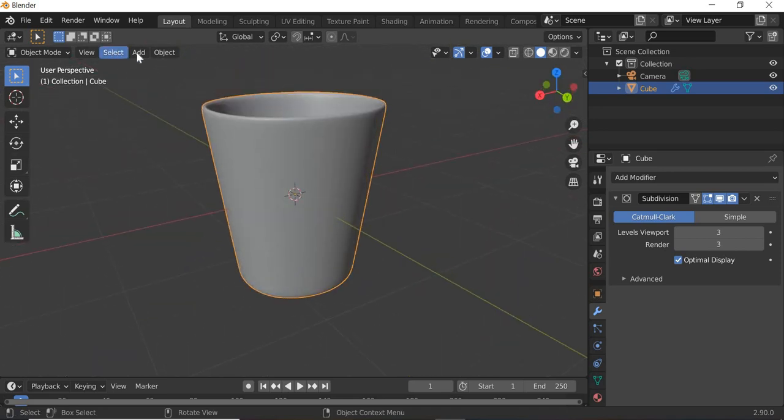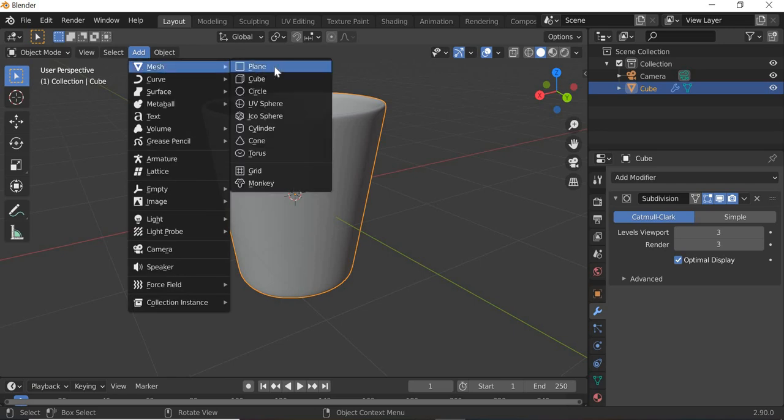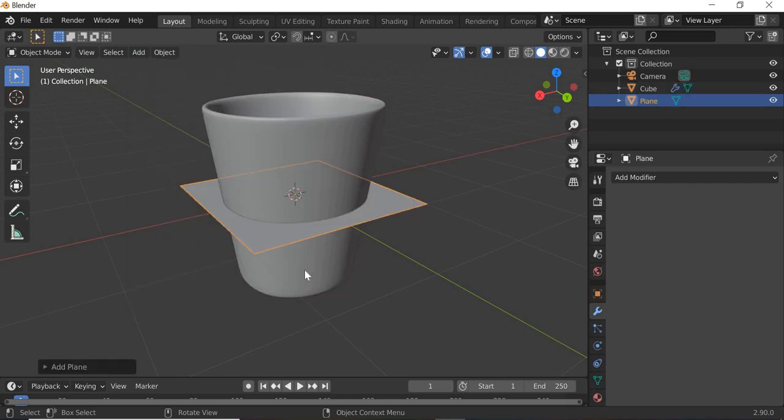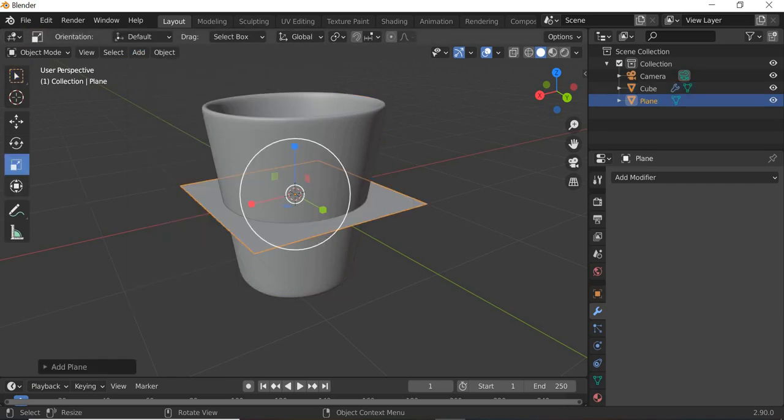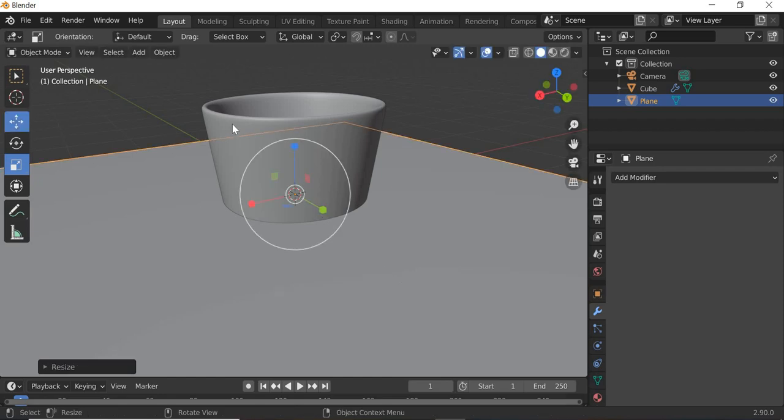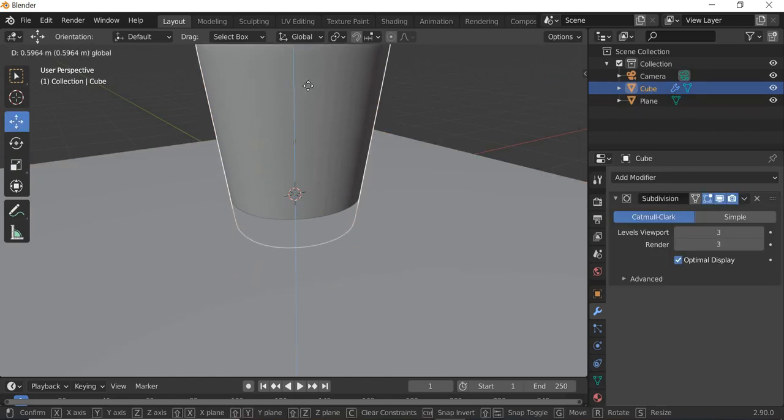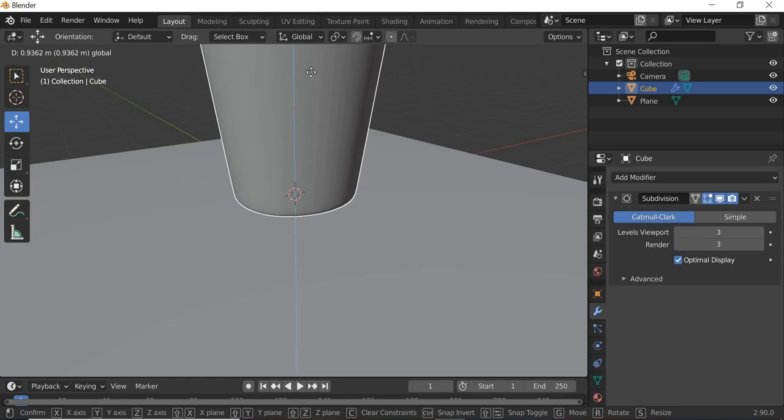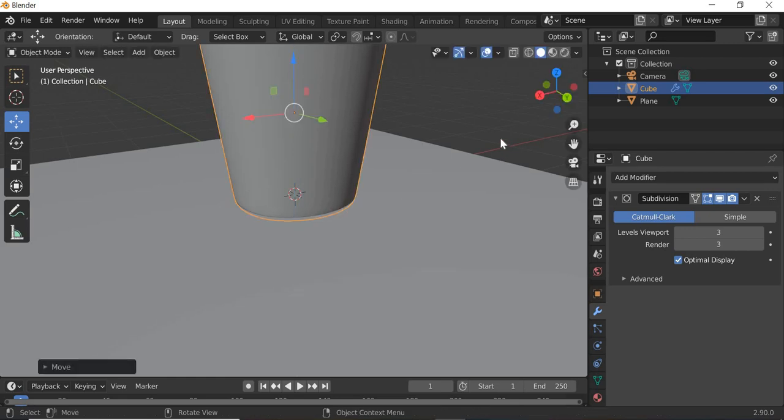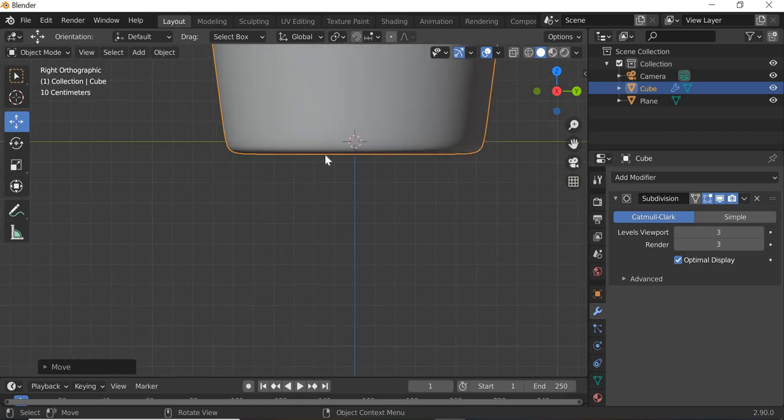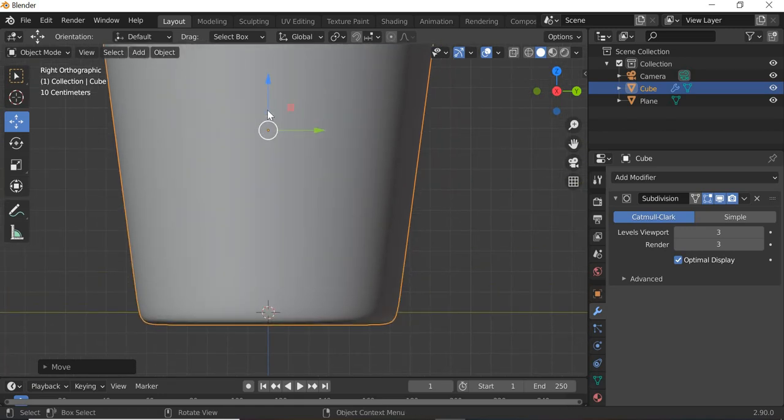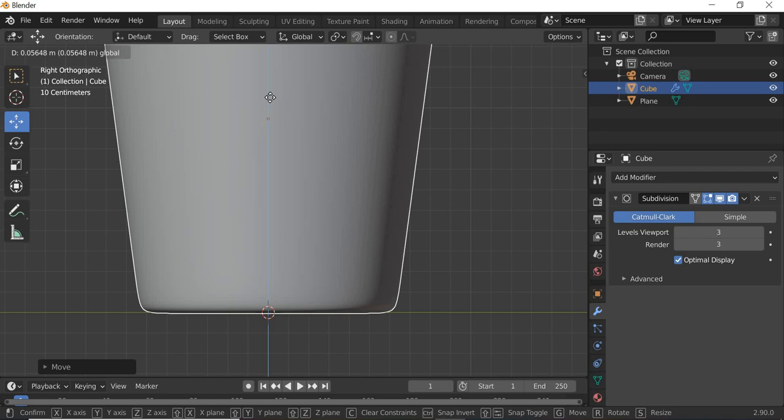We will create, add, mesh, plane. We will scale the plane and we'll move our glass on top. If you can go to the side, we'll make sure that the glass is slightly inside but not too much.